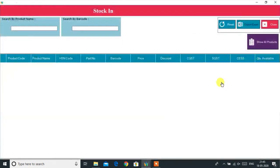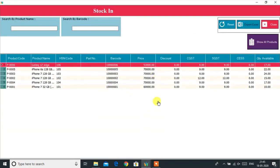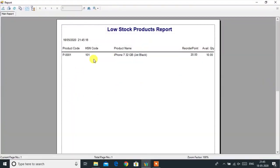Current Stock will show the stock level of all items in the store. You can also search to see the stock condition of any particular product. Using the Low Stock option, you can easily identify low-stock products that need to be purchased as soon as possible. The low stock alert quantity is defined when creating a new product.